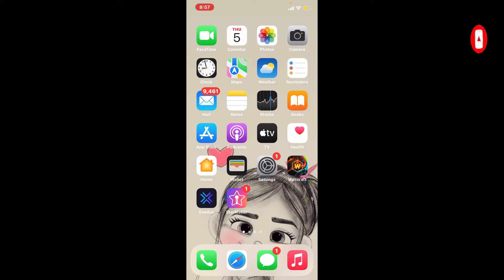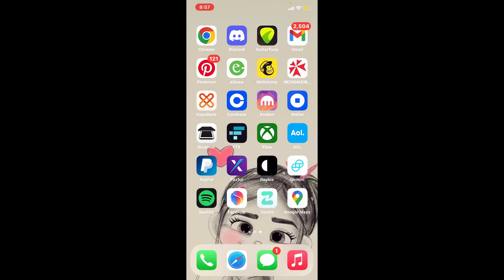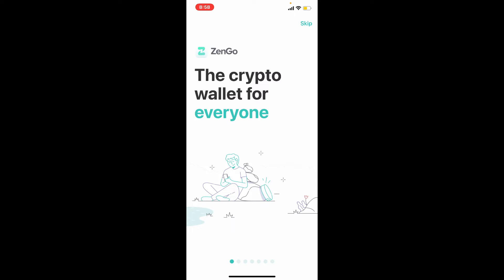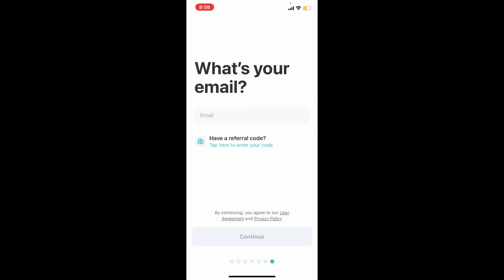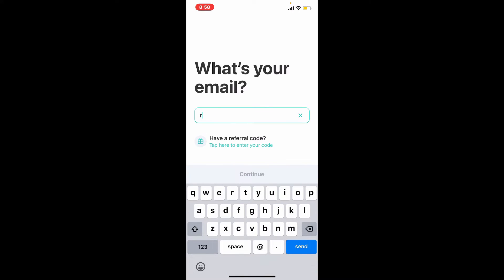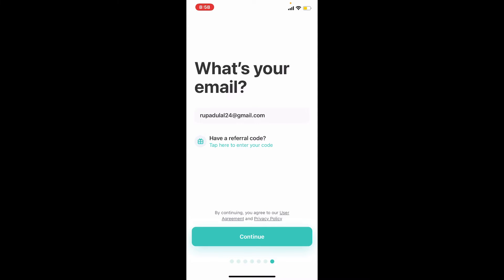If you want to set up and get started with ZenGo Wallet, the first thing to do is to make sure that you've downloaded the wallet on your mobile device. Once you have it, give it a tap. The first interface of ZenGo will look like this — tap the skip button in the top right-hand corner, and you'll end up on a page where it asks for your email address. Go ahead and enter a valid email address that you have access to, then tap the Continue button at the bottom.